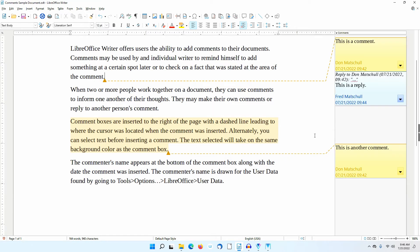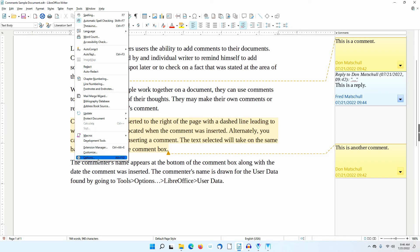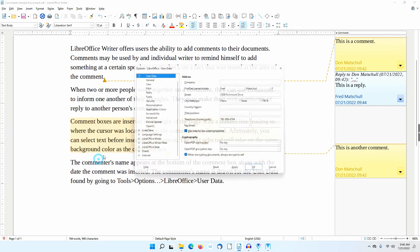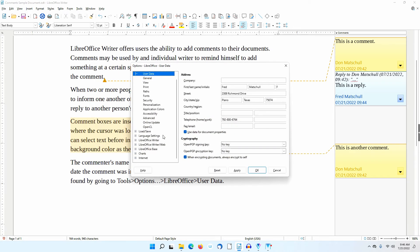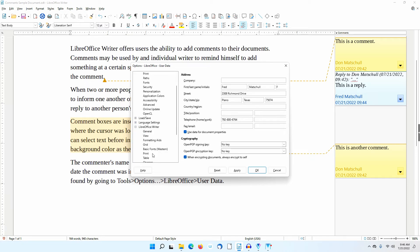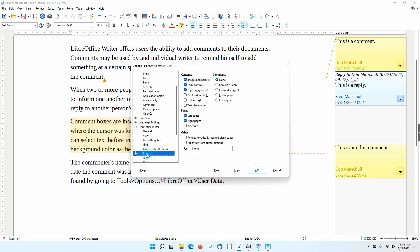If you want to print the comments, you must first go to Tools, Options, LibreOffice Writer, Print, and choose one of the options offered in the comments section. I'll choose In Margins and click OK.